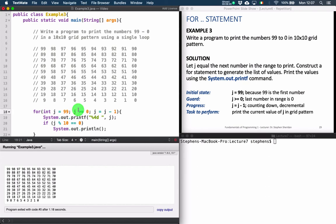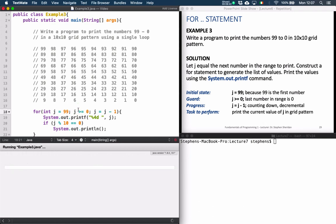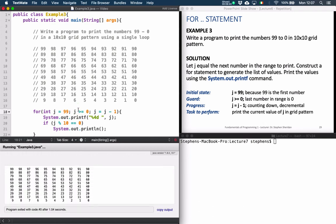If we save the program and run it again, we now get our nicely formatted output. Even the single digit numbers are aligned to the right, and we've completed our program.